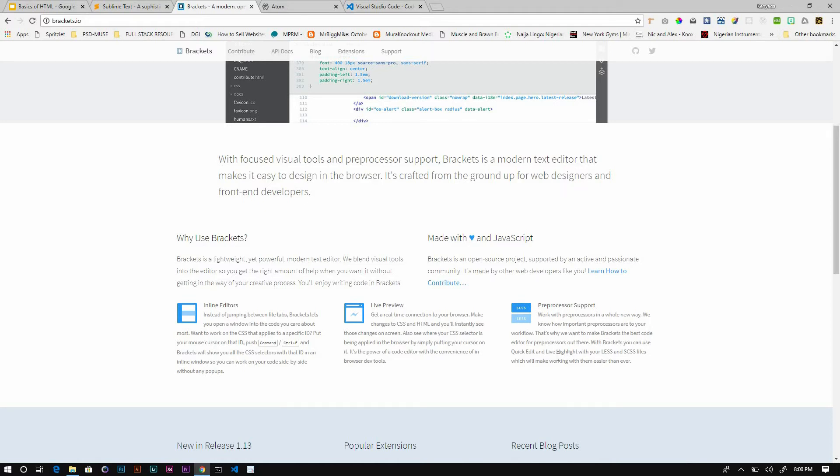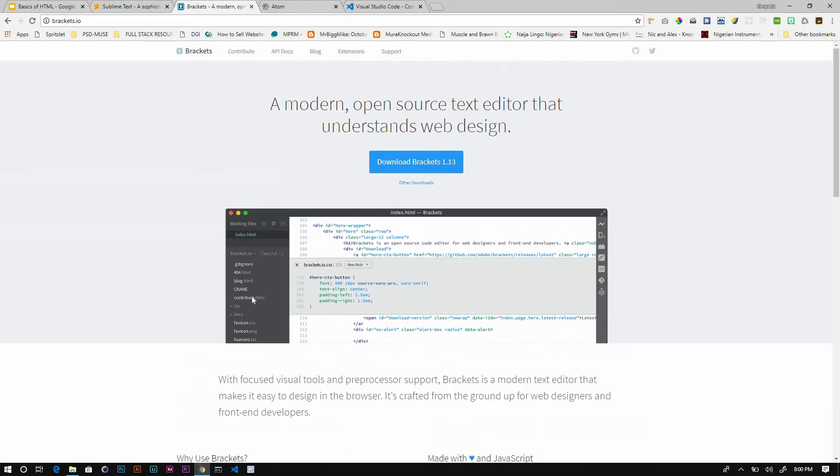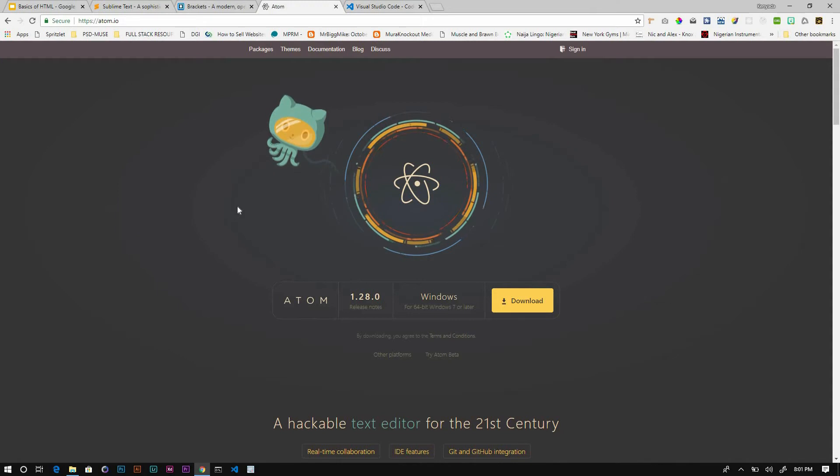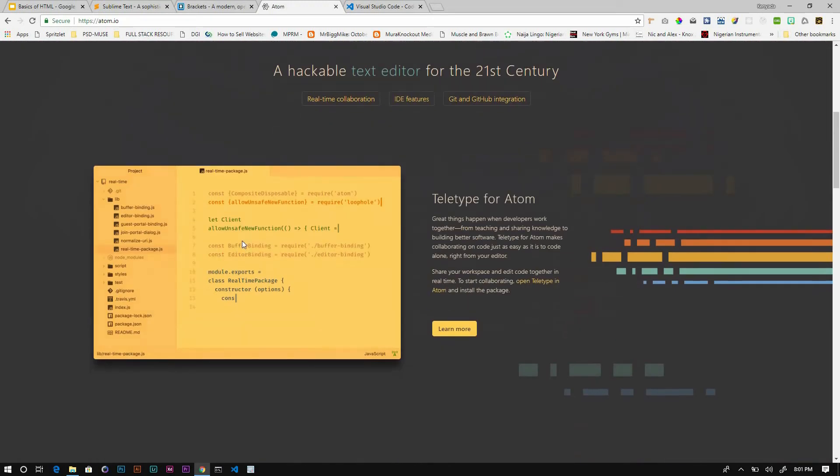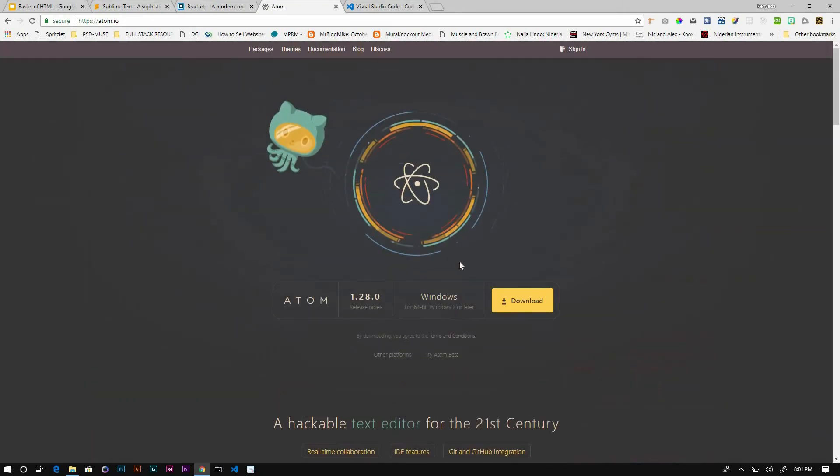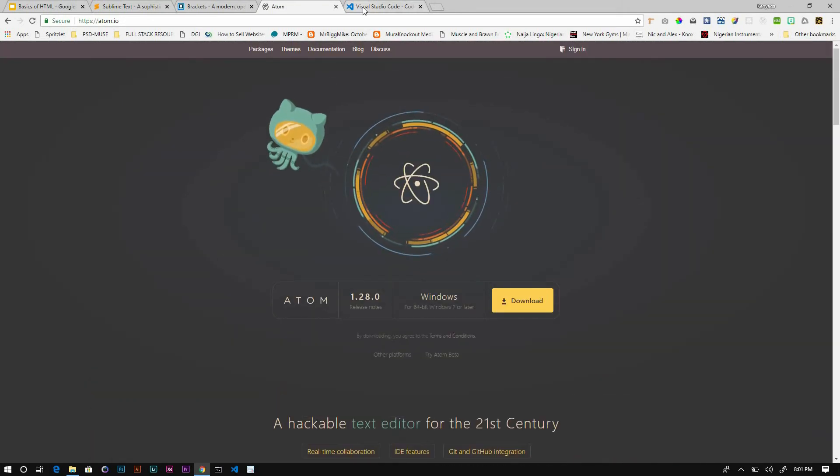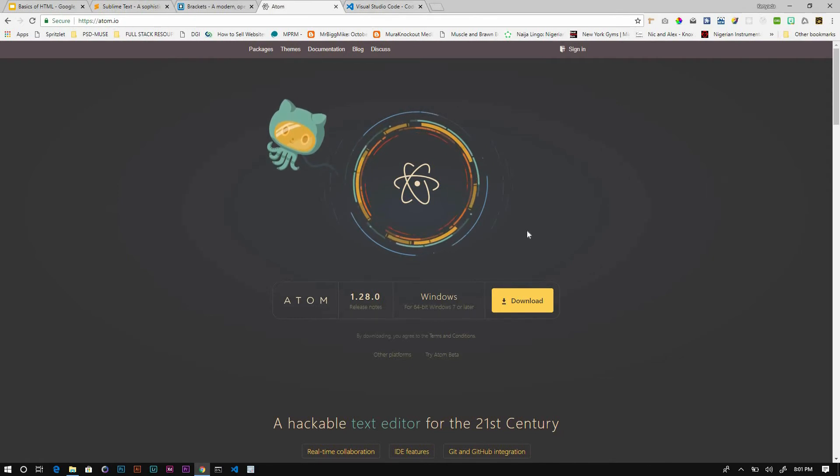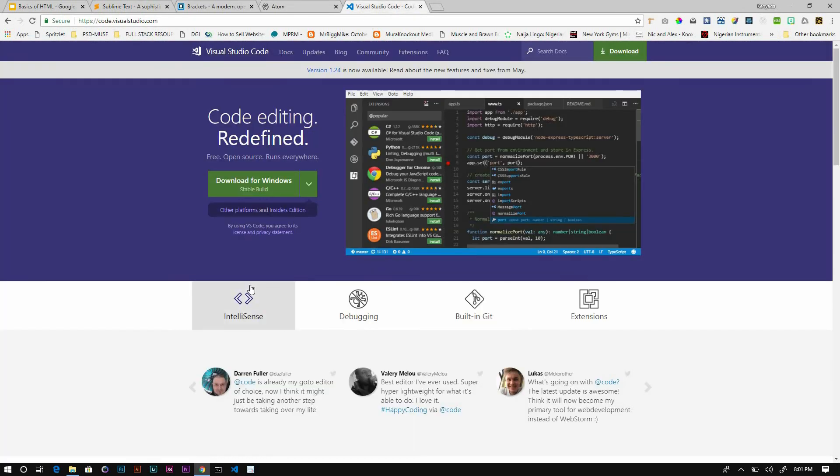Brackets is another popular one. All of these by the way are cross-platform so you can use them on anything. The next one up is Atom, which you can find at atom.io. This is another popular one that's actually built and maintained by GitHub and it's open source. So if you want to contribute to open source projects, you can contribute to them.